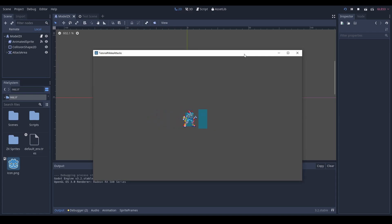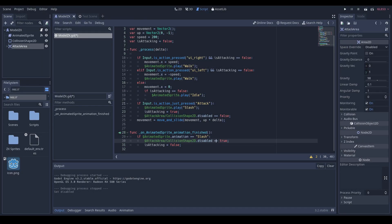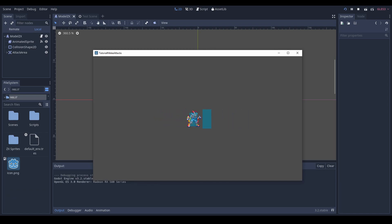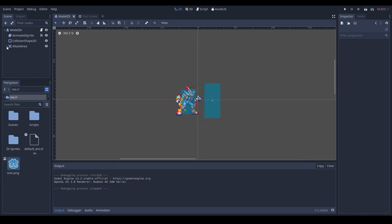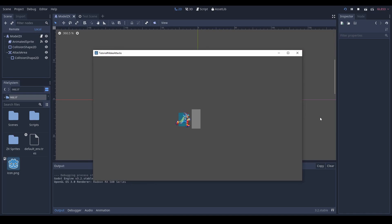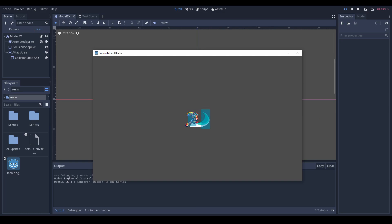I noticed the collision was activated all the time — I made a mistake using two equal signs instead of one, sorry about that. Now with the fix, we have the collision active at first and pressing X disables it. To get rid of the collision being active at the beginning, we go to attack_area's CollisionShape2D and set it to disabled by default. Now it's disabled, we press X, and it's only activated when we press X.